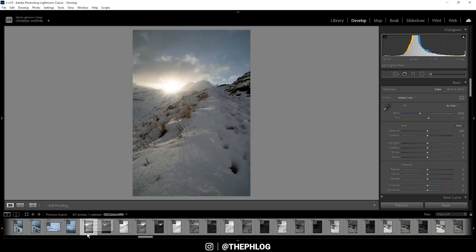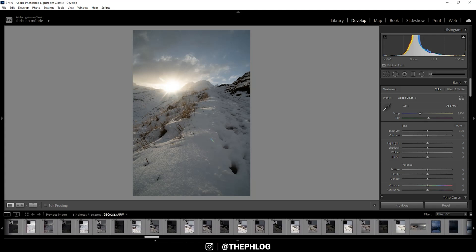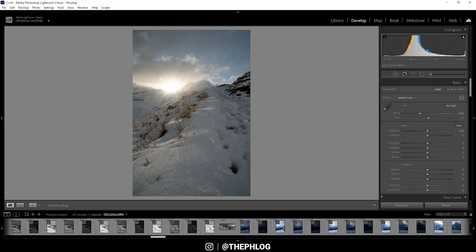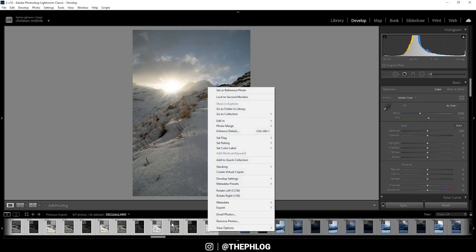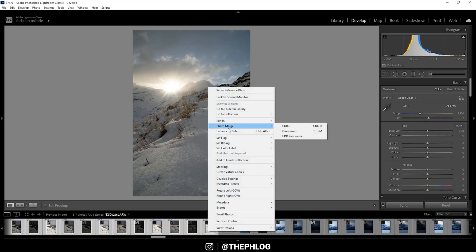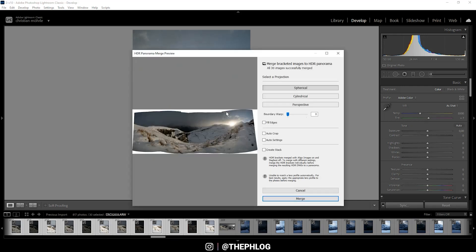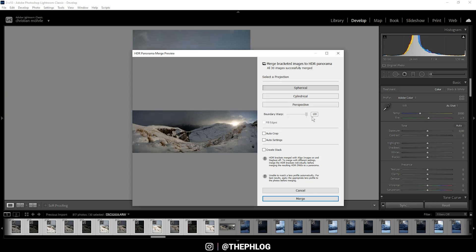To merge the HDR panorama, I'm simply selecting all the shots, then right-click on one of the thumbnails and choose Photo Merge HDR Panorama. Depending on your system this process may take a while. You can use boundary warp to fill those gaps at the edge of the image, and then hit the merge button.